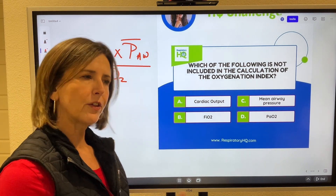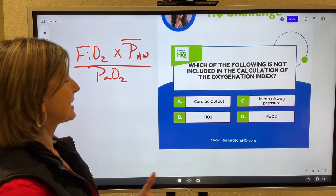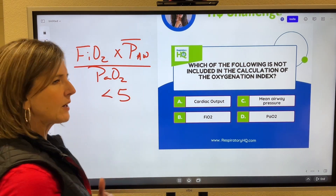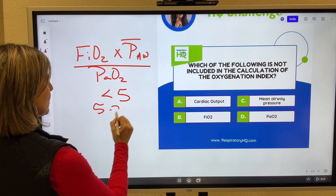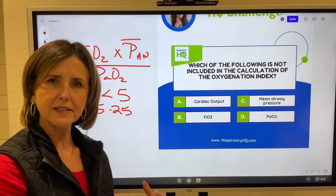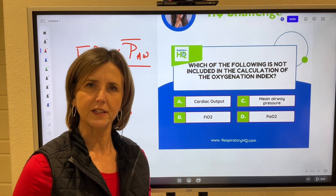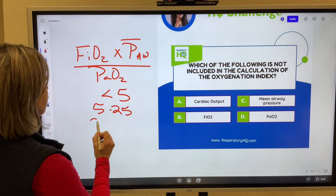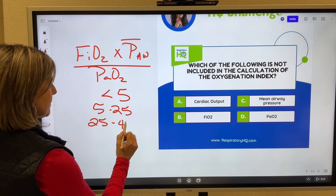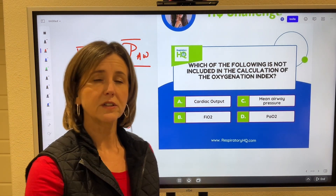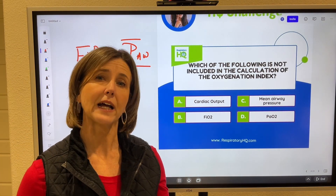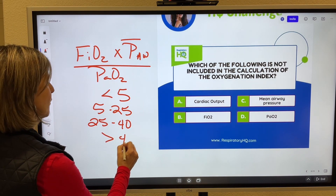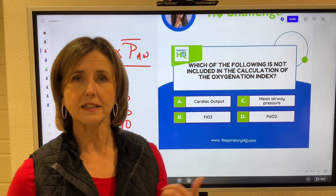Normal oxygenation index in a healthy person should be less than 5. Anywhere from 5 to 25, we know we have some type of lung disease, some type of shunting disorder, or some type of restrictive disease process. From 25 to 40, we know that process is getting worse — there's actually an increase in the mortality rate at this point.